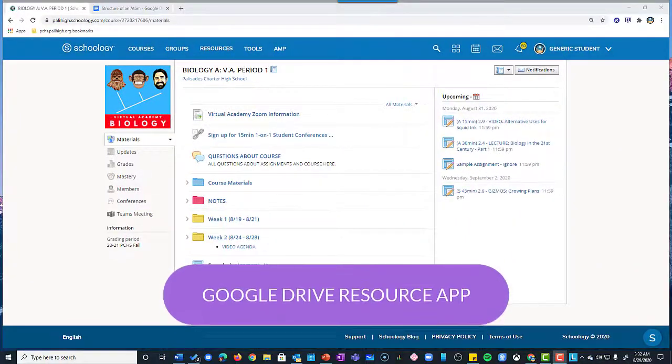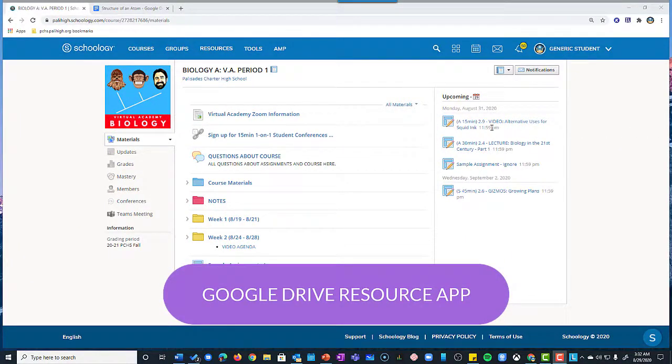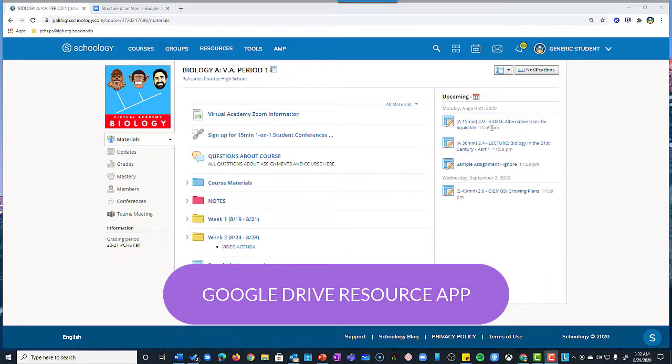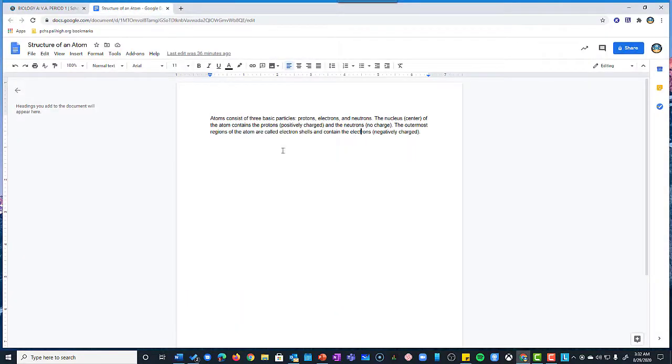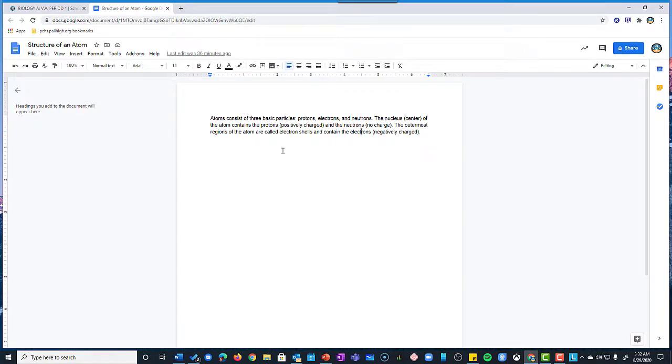By now your students should know that they should be creating most of their documents and student work in Google Drive as a Google Doc. Now let's say that I had answered this question from an assignment in a Google Doc.